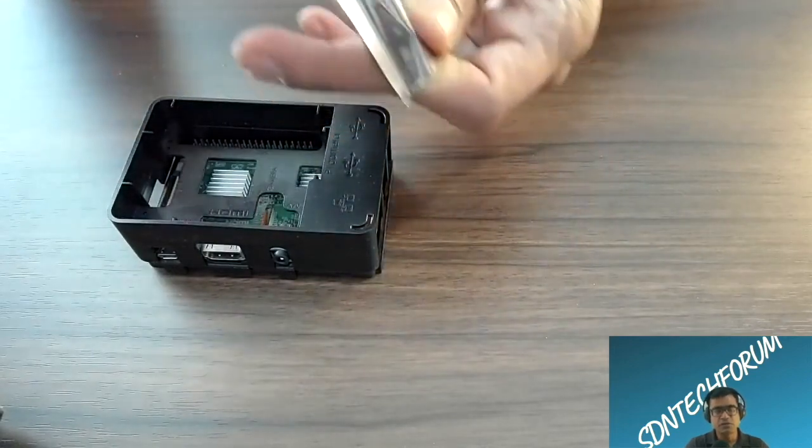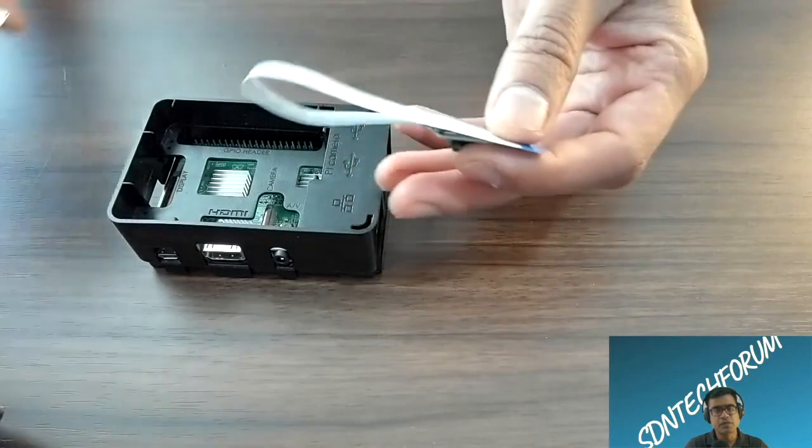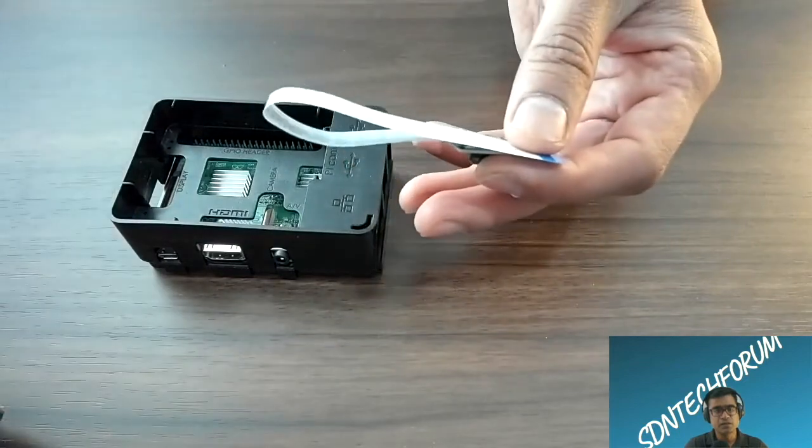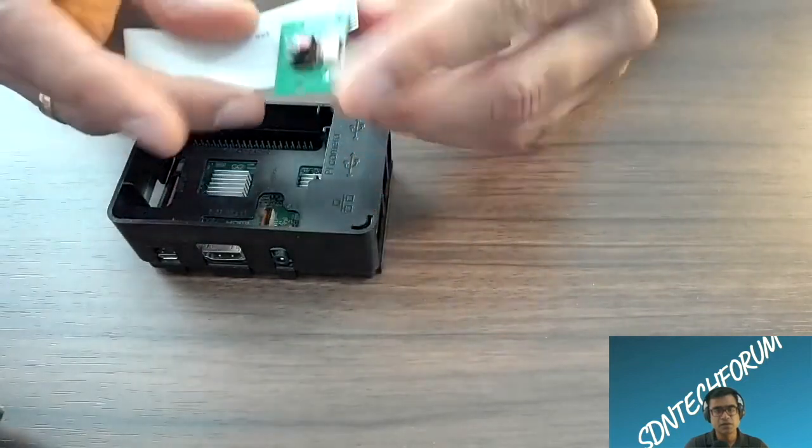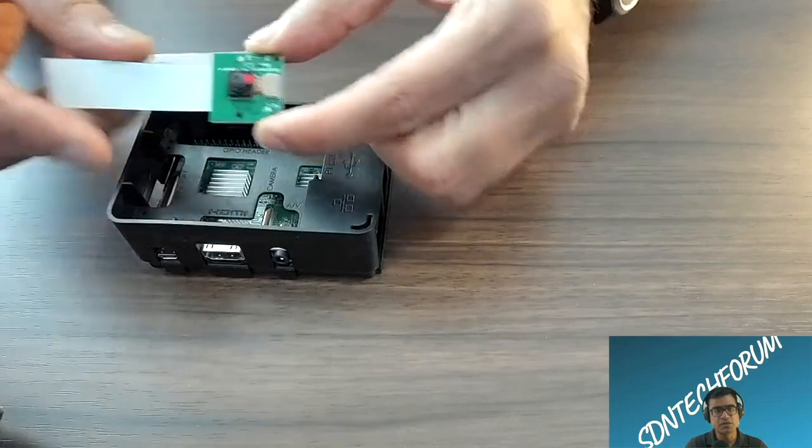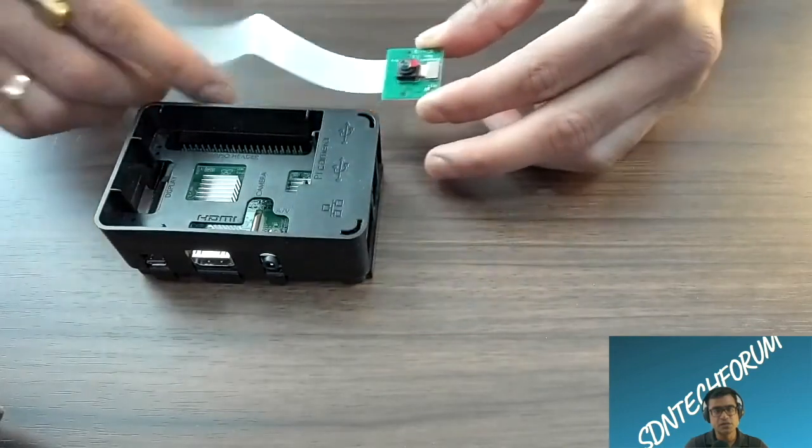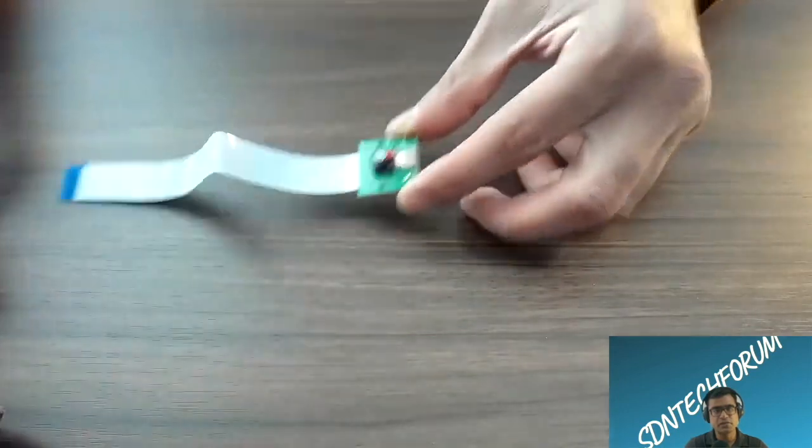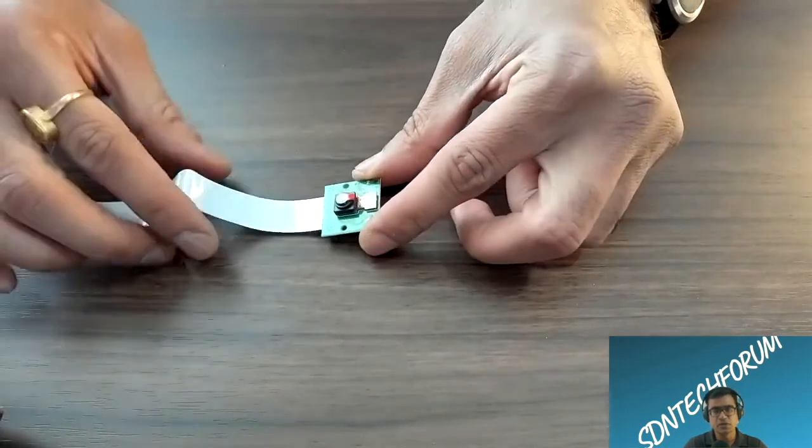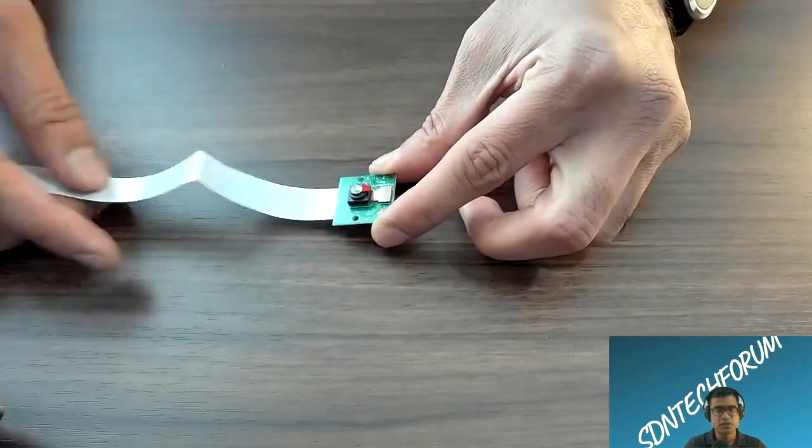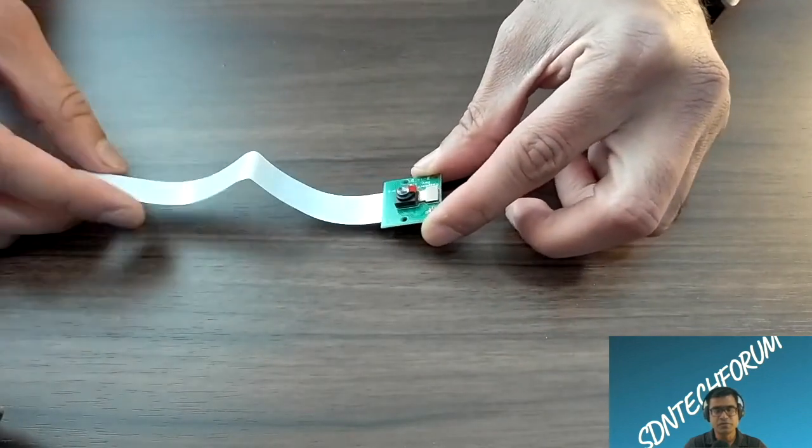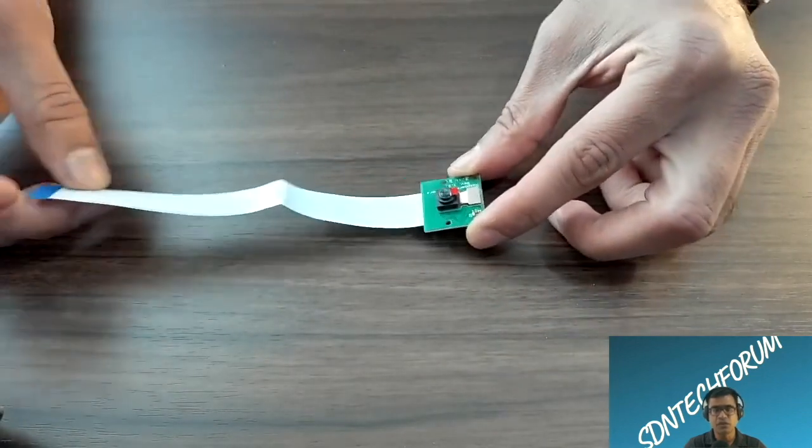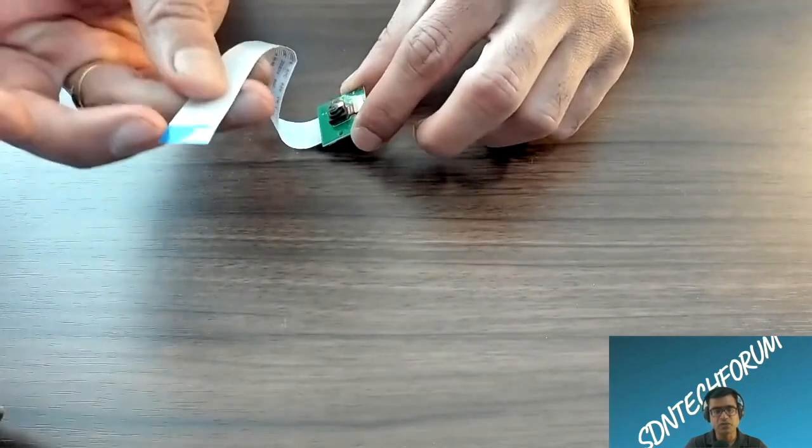Today I have received my camera and this is how the camera module looks like. As you can see in my hand, this is the lens side and then you have a ribbon which we are going to connect to our Raspberry Pi. You can connect it to the Pi 3 or Pi 4, it doesn't matter.